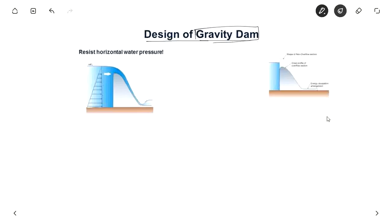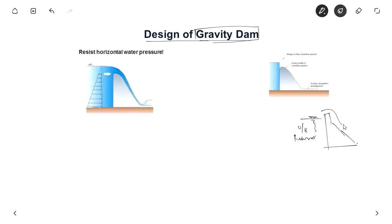If a dam is like this and the water level is here, a lot of water is stored on the upstream side and this is called the reservoir. This is the overflow portion of the dam. If water goes above the reservoir level, some water overflows. This is the overflow section of the gravity dam and there are arrangements to dissipate the energy because the water will come with high energy.